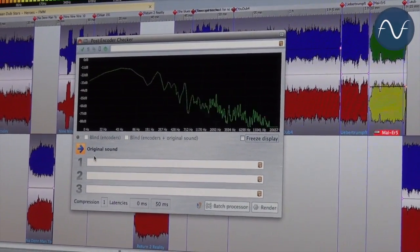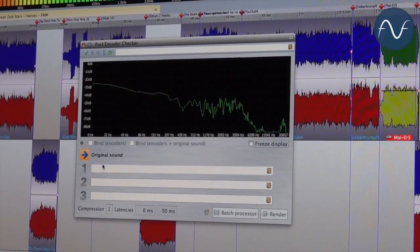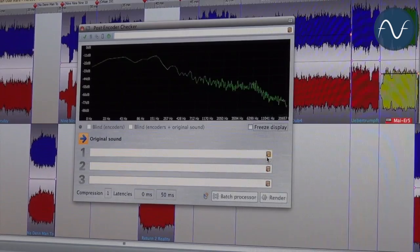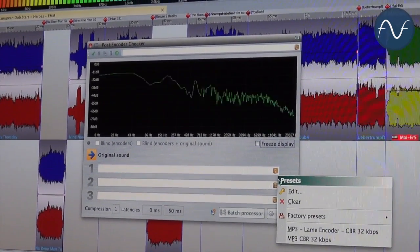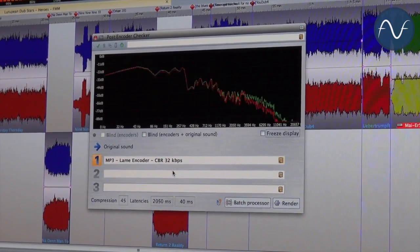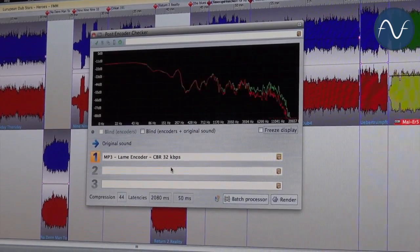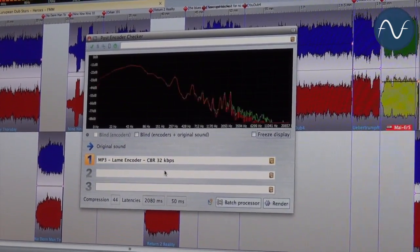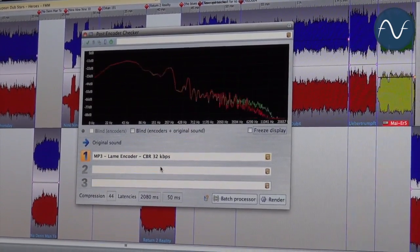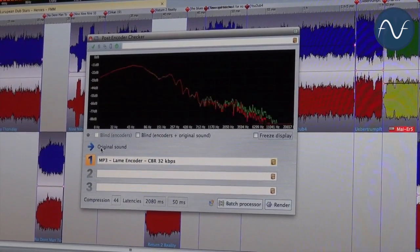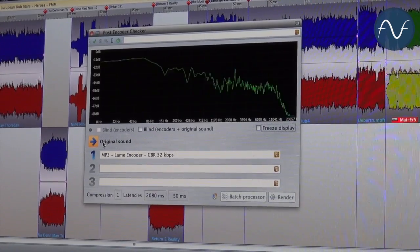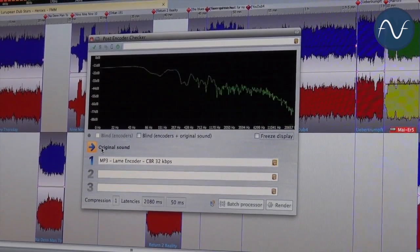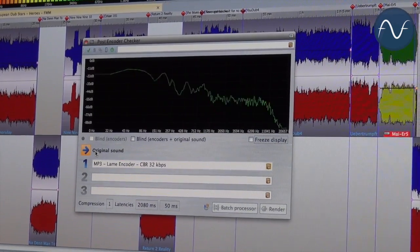Right now we listen to the original sound of an audio file. And we have up to three slots where I can load different codecs for a real-time comparison. Let's start with an MP3, lame encoder, constant bitrate at 32 kilobyte per second, which is a very, very high compression rate. I've chosen this one because this one lets us audition the difference even in this surrounding. So let's compare the original sound with the encoded one.